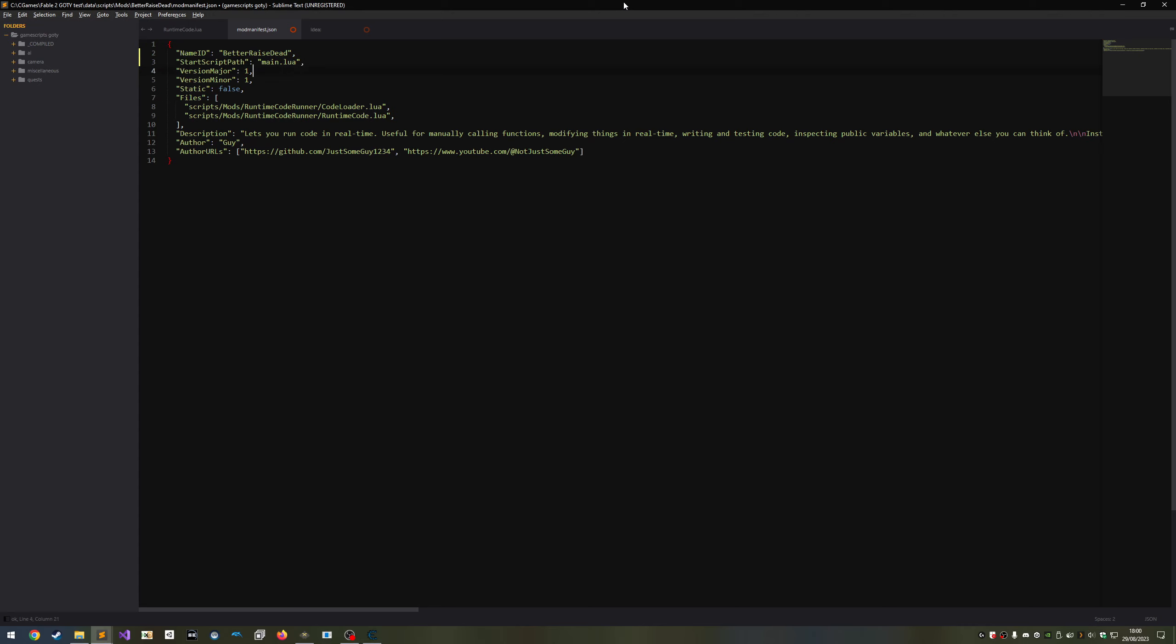Next is version major and minor. These indicate the current version to the manager. They can be anything really. One and zero, or a million and a billion. You'll change these when you release and update to your mod.